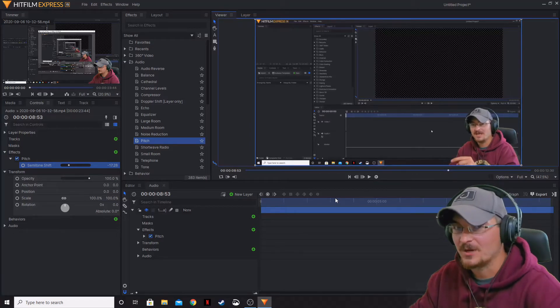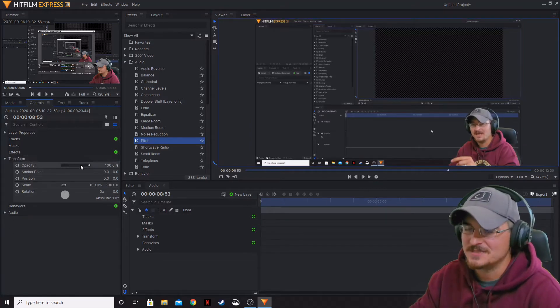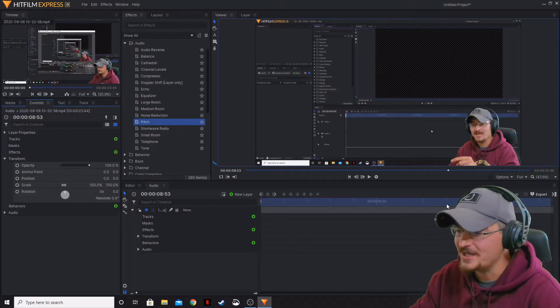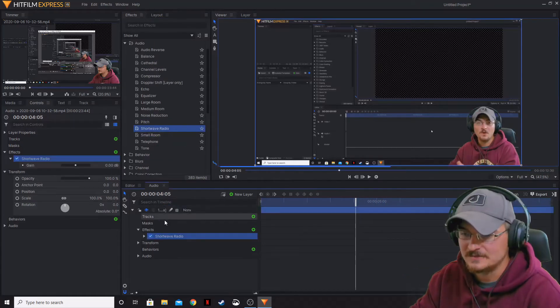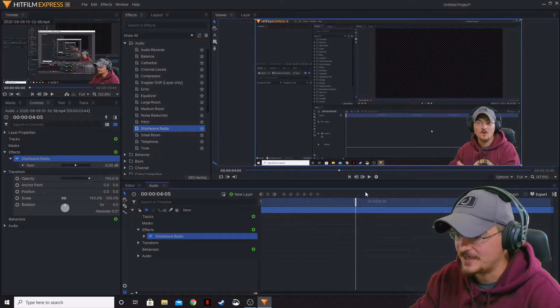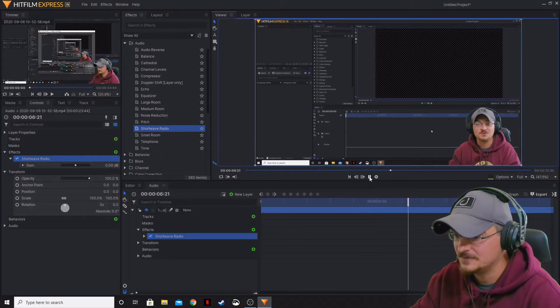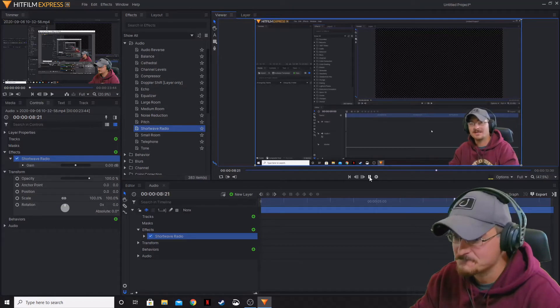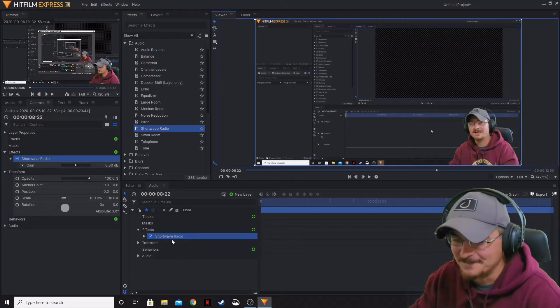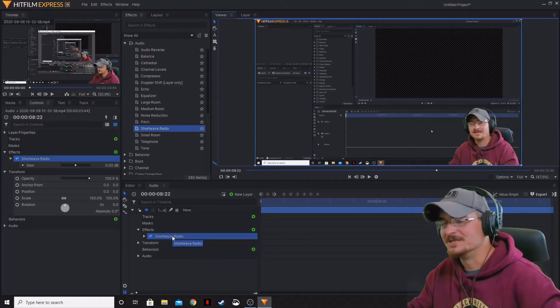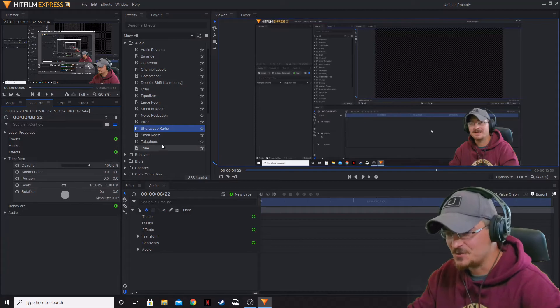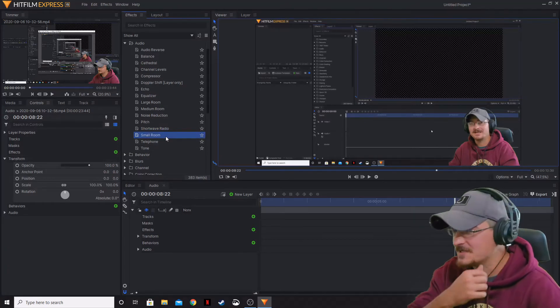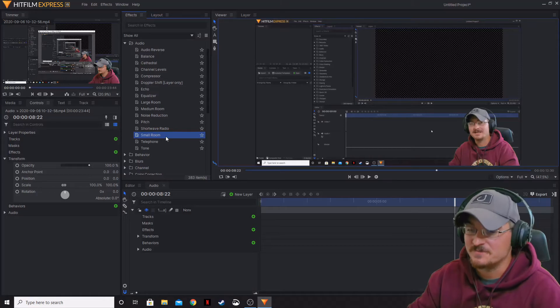Shortwave radio. I actually really like the shortwave radio. It is kind of a neat little effect. Go ahead and turn that one on. It should... It sounds like a shortwave radio. Like I said, a lot of these are really self-explanatory, but I did want to go through a lot of these and show you guys and kind of share some of these with you.